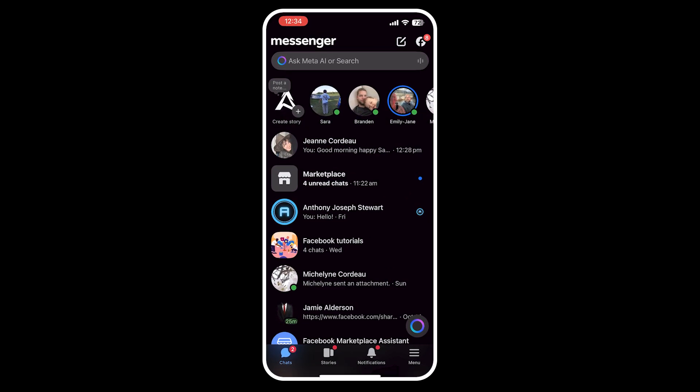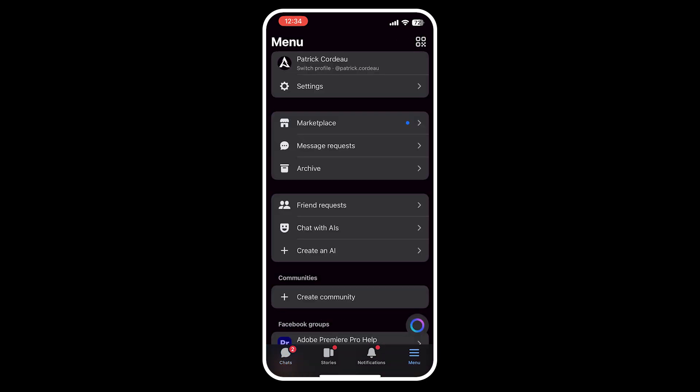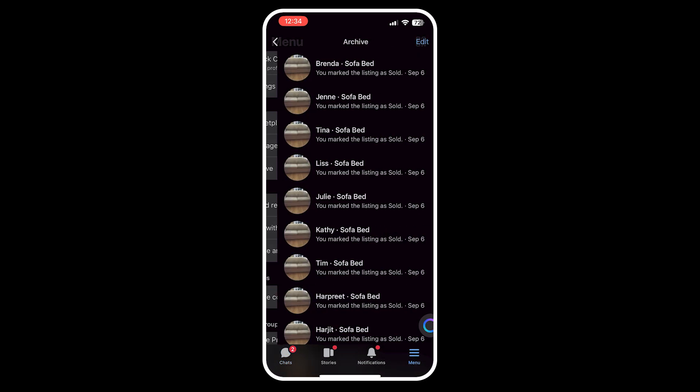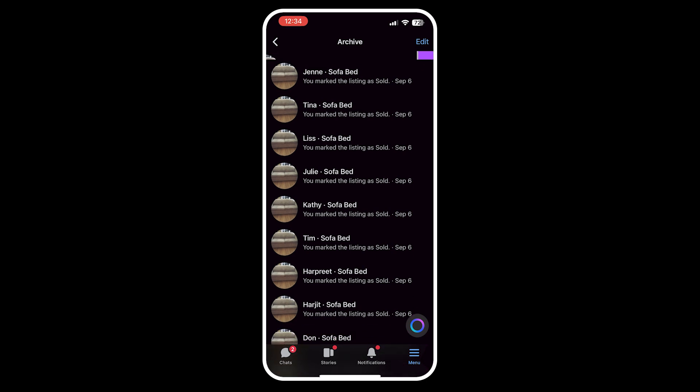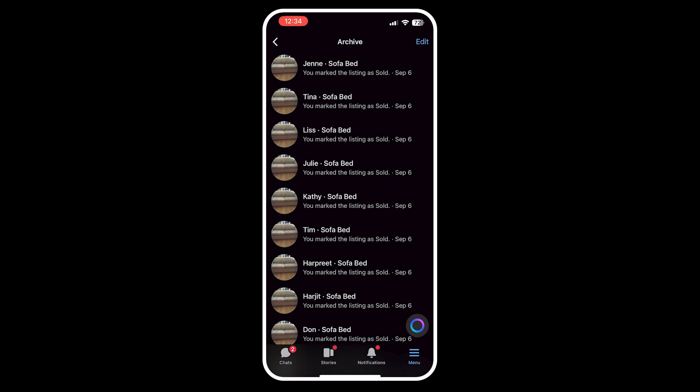To do this, open Messenger and select the menu button in the bottom right. On this screen, click on Archive to view what's in there. To restore an archive, simply swipe left on the one you want and click Unarchive.